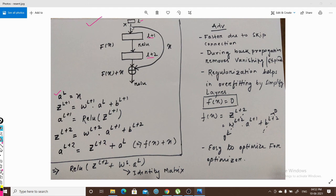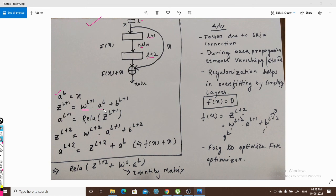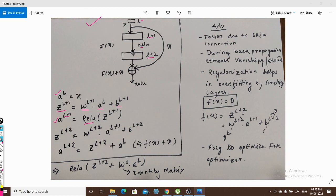What would be z for the l+1 layer? Z is the input going to the ReLU activation function, since we have used ReLU in these layers. Z is the weight of the l+1 layer multiplied by the output from the previous layer, plus the bias of the l+1 layer. This input goes to the ReLU activation function in the l+1 layer, giving us the output of the l+1 layer.